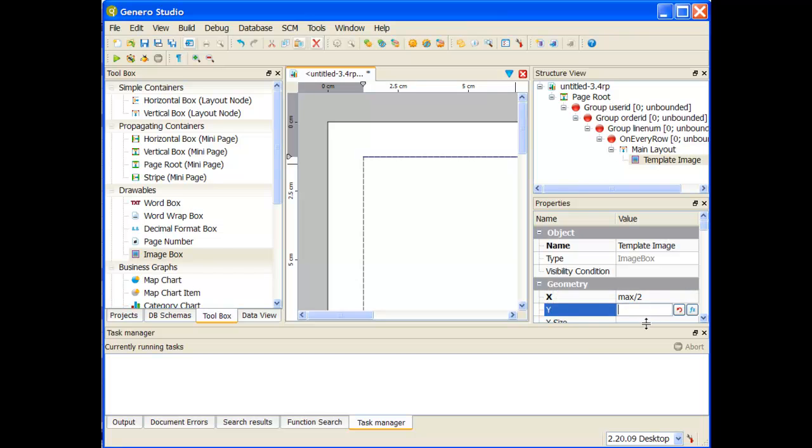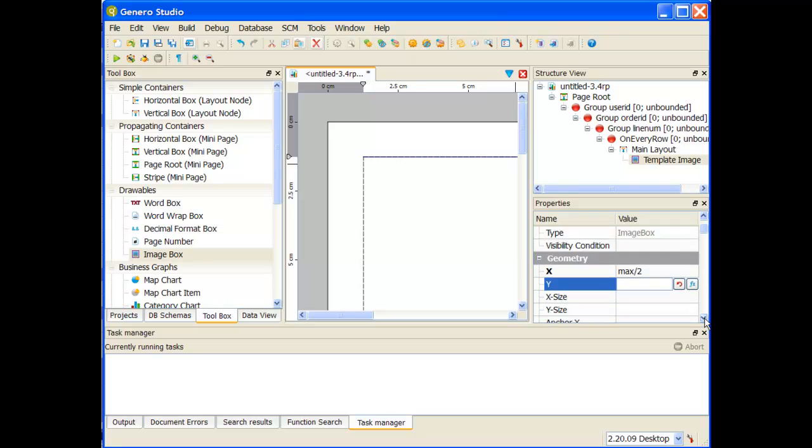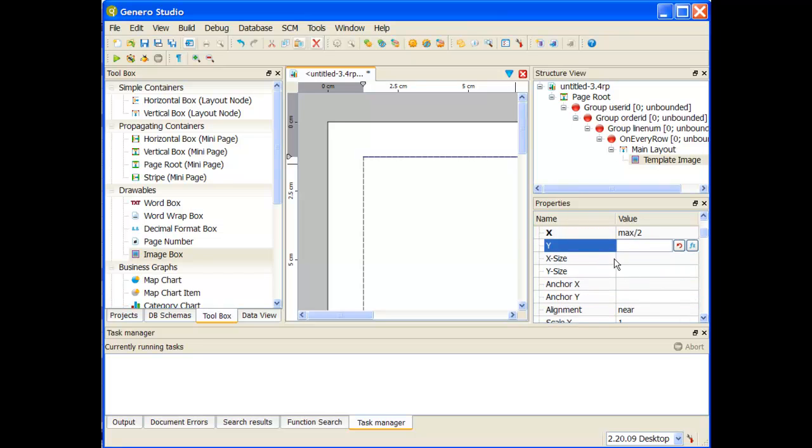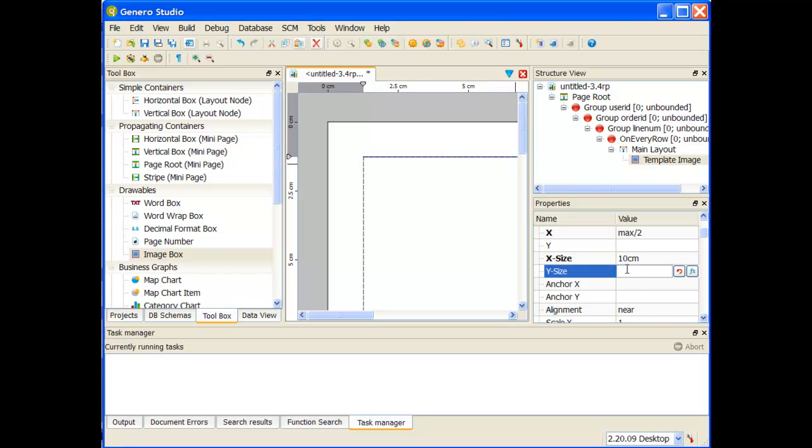Under my y it's going to be zero. Now my x size and y size are going to be the size of my image here. So I know they're 10 centimeters and I know it's 13 centimeters.